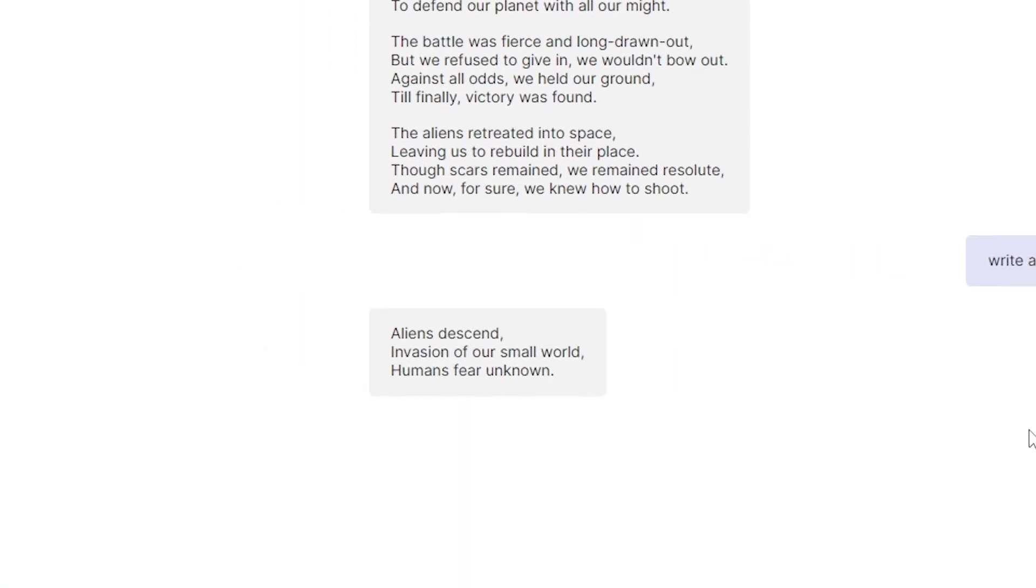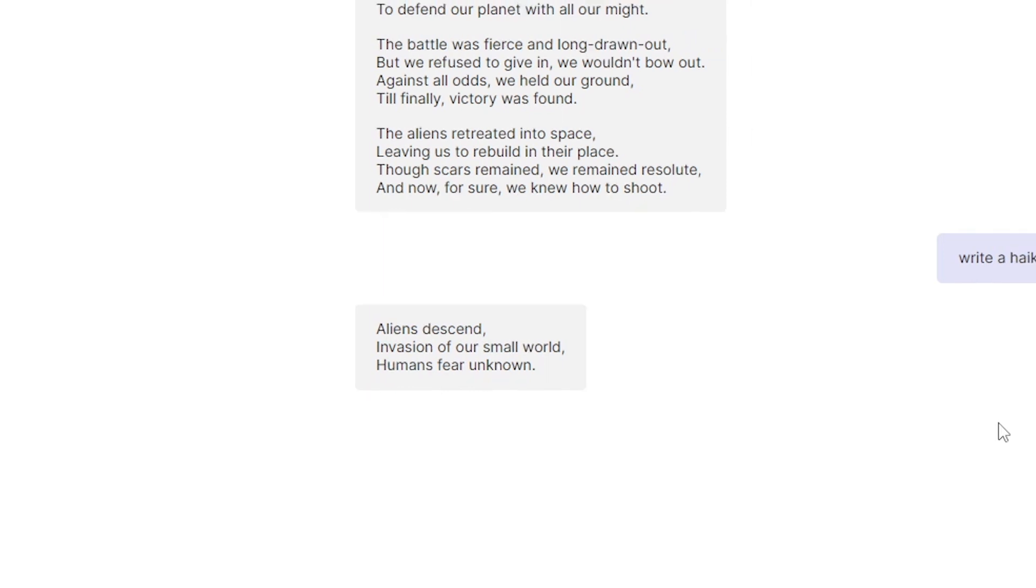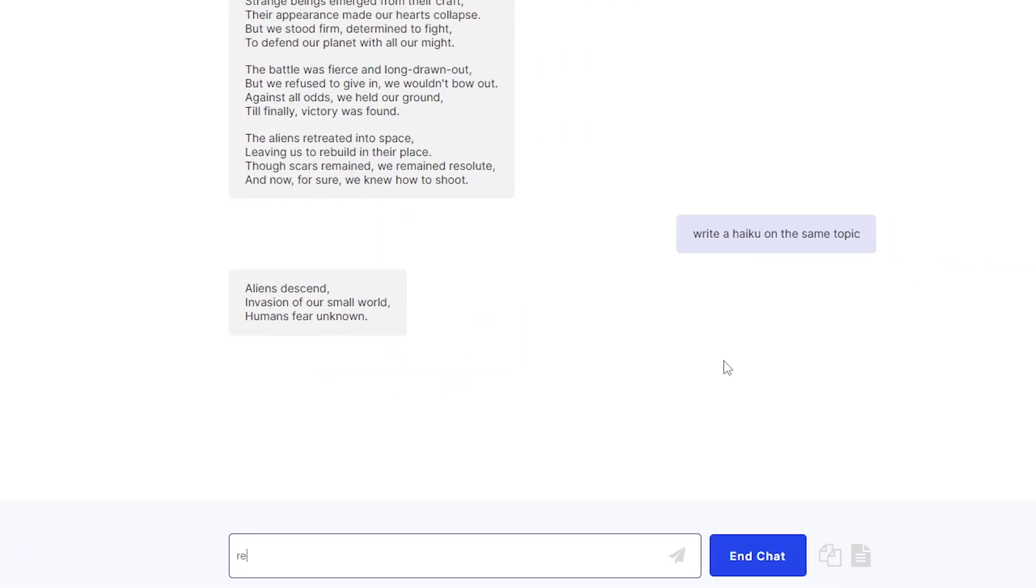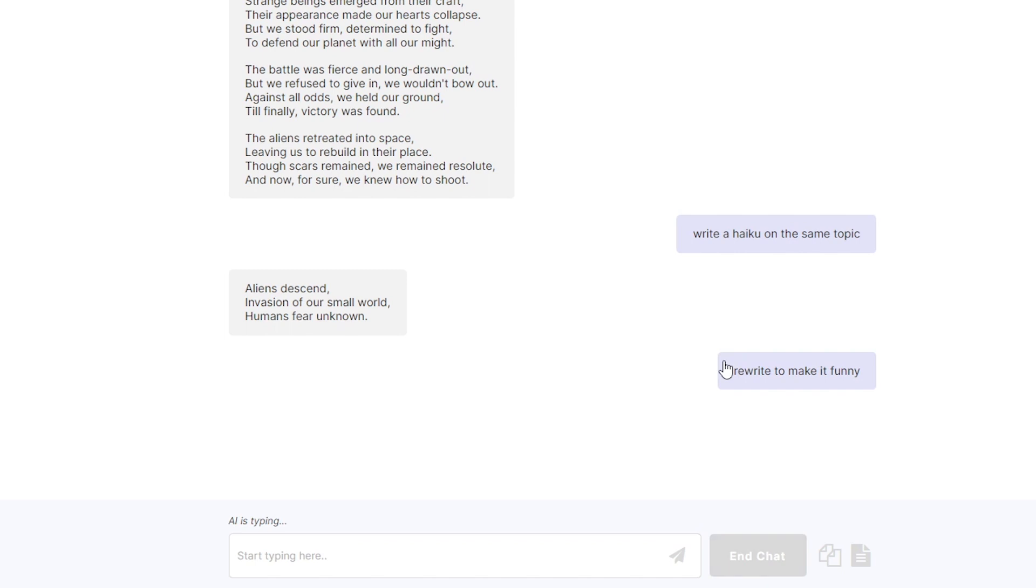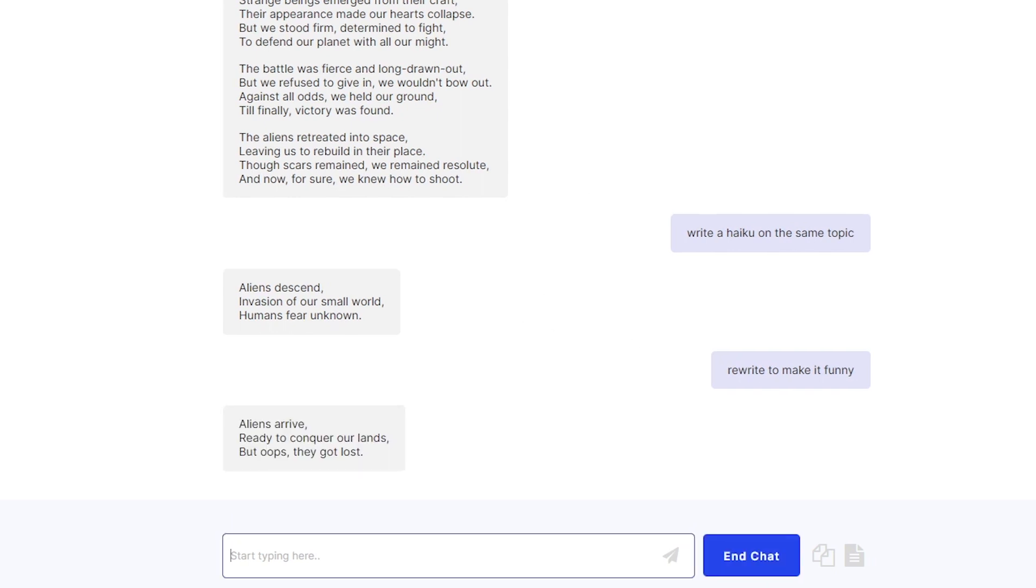Aliens descend. Invasion on our small world. Humans fear unknown. Now we can also make it change the tone right. Let's say we want it to be a little bit more funny. All right let's say rewrite it to make it funny. Okay so we want it to be funny. All right alien invasions but funny. All right aliens arrive ready to conquer our lands but oops they got lost. Oh okay there you go. So it is now a funny haiku.